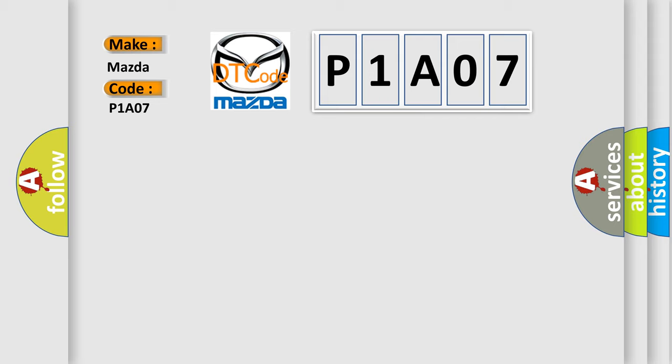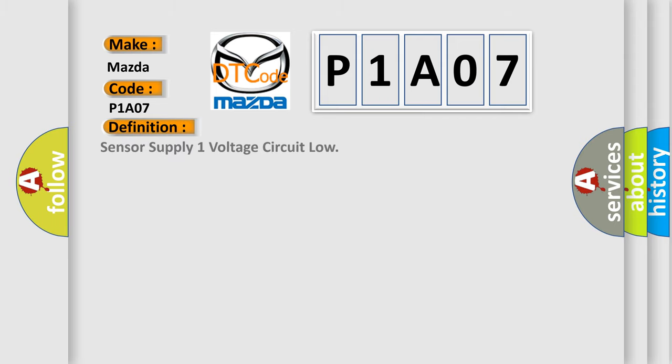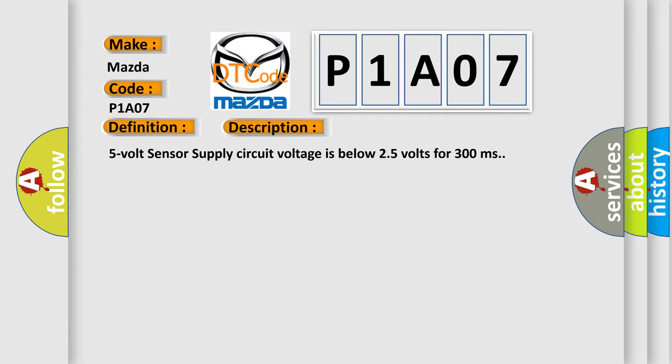The basic definition is Sensor Supply One Voltage Circuit Low. And now this is a short description of this DTC code: 5V sensor supply circuit voltage is below 2.5V for 300ms.